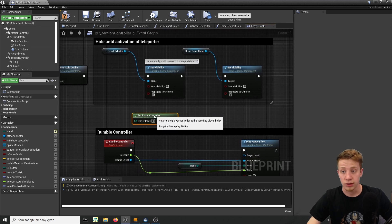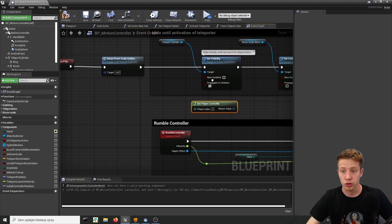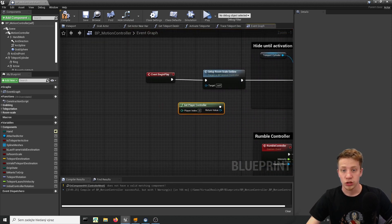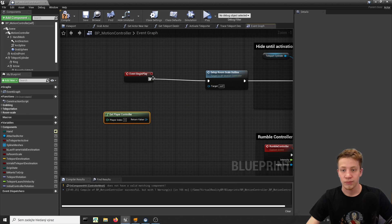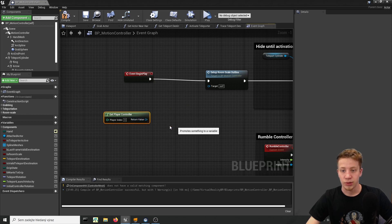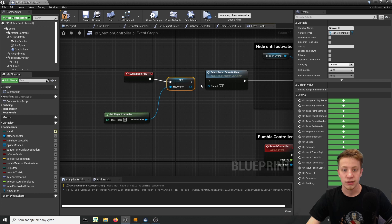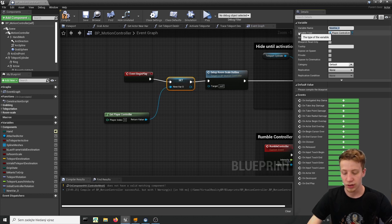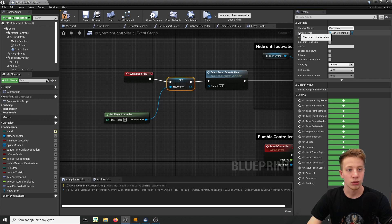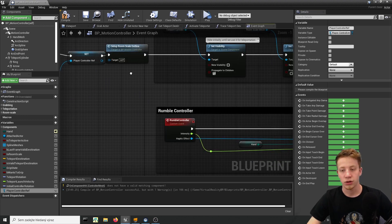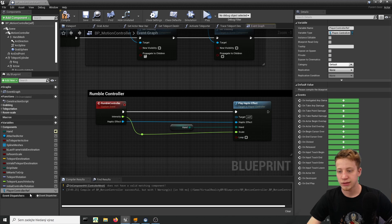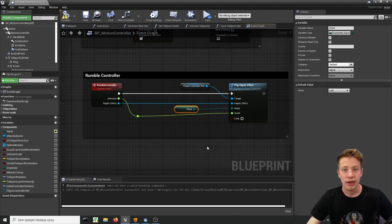What you can do is on event begin play is take this and promote it to variable so it will happen only once for the first time when you start the game. It will create this variable and it will create for us player controller reference so let's call it player controller ref and we can simply connect this thing here, it should be a bit less expensive.